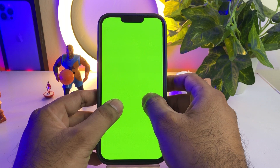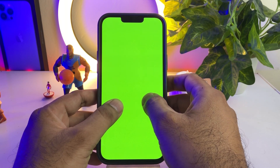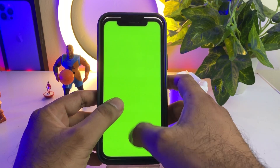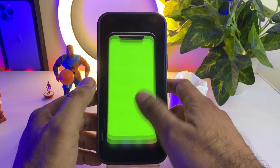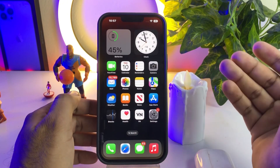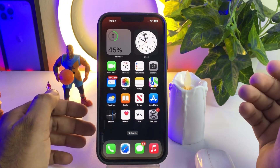Solution one is to force restart your iPhone. It depends on which model you are using — just force restart your iPhone and you can easily fix that issue. If that method is not working, then move to the next solution.